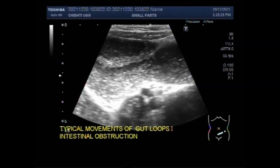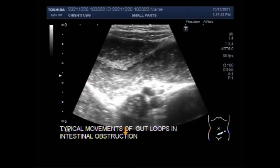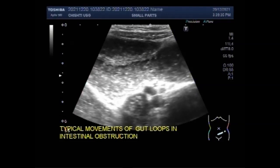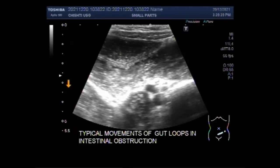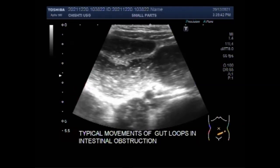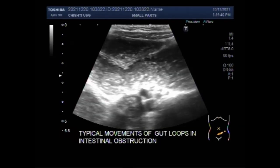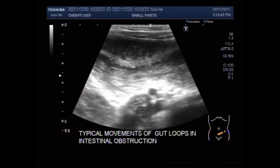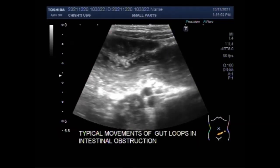Typical to and fro movements of the intestinal contents are seen because there is obstruction. The intestinal contents cannot pass further downwards and they come back, so to and fro movements of the intestinal contents are seen.